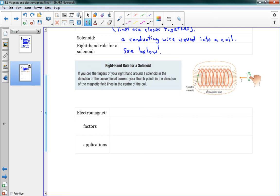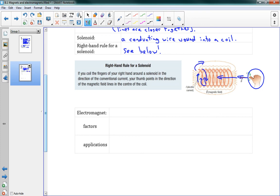Let's look at this: the current is coming in this way and going around like this. We curl our fingers in that direction — you should only be able to curl one way — and your thumb points in the direction of the magnetic field inside the coil. Outside the coil you can see the field is doing the opposite, coming back the other way.